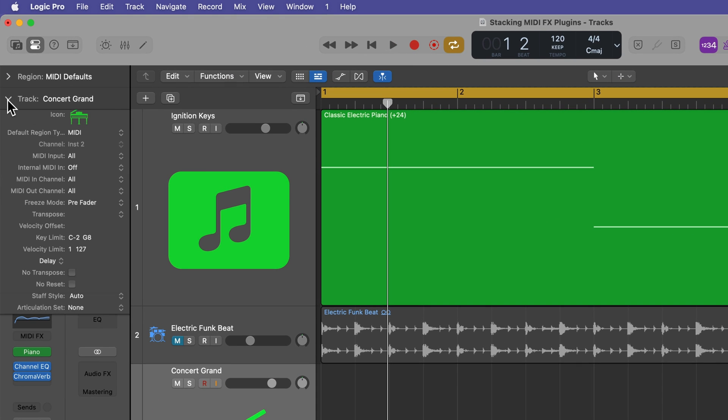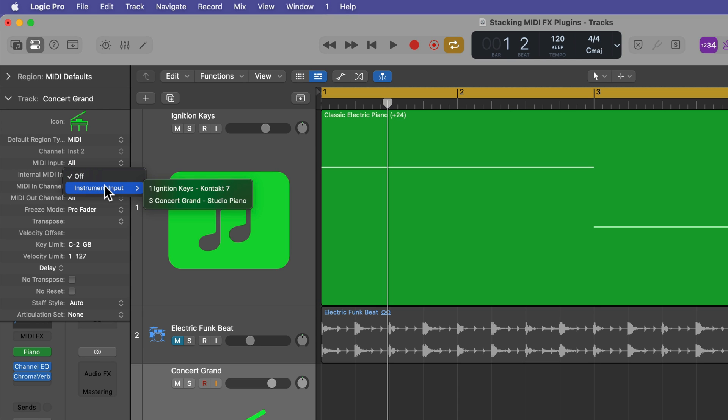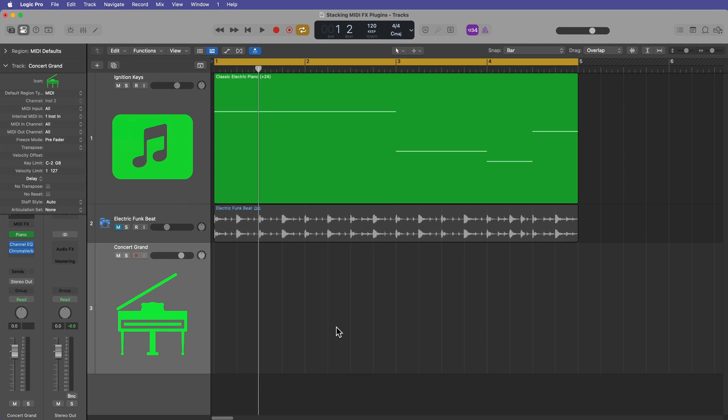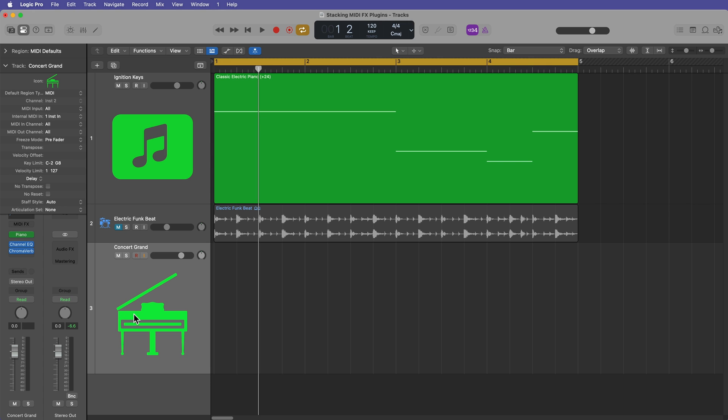Then what you do is on that new track, you go up to your track inspector and look for the new internal MIDI in option. Click here, go to instrument input, and you'll see all of the instrument tracks in your project. So I'm going to choose the Ignition Keys track. And what that means is the MIDI data from this track is going to be routed down onto the Concert Grand.